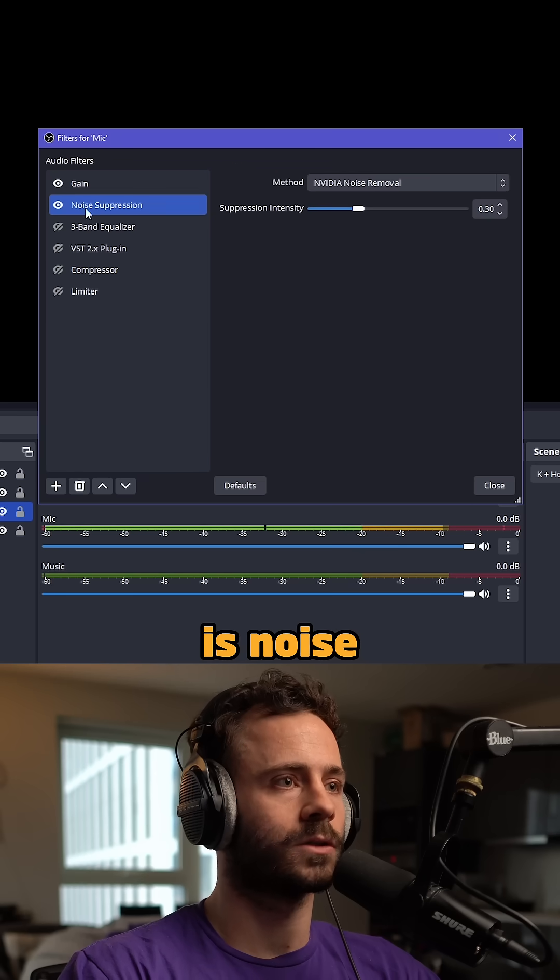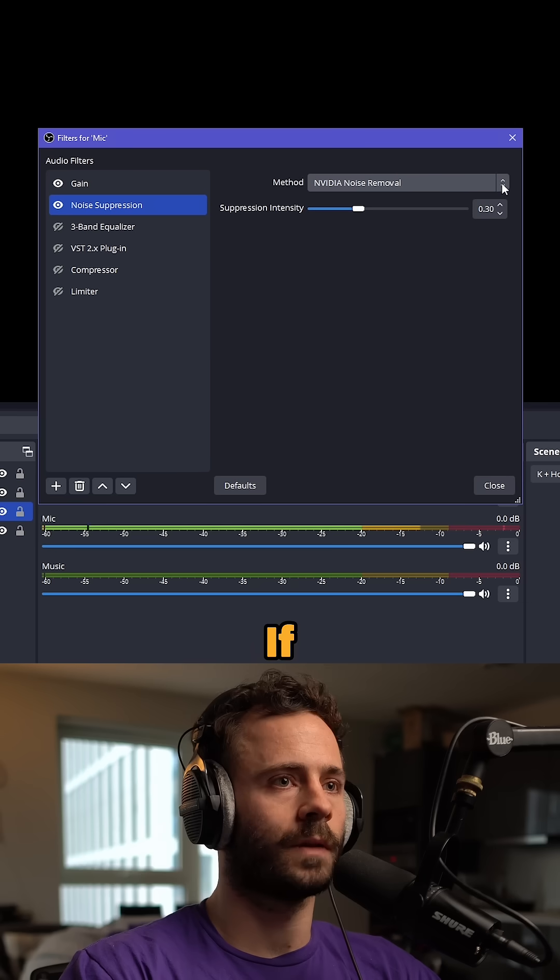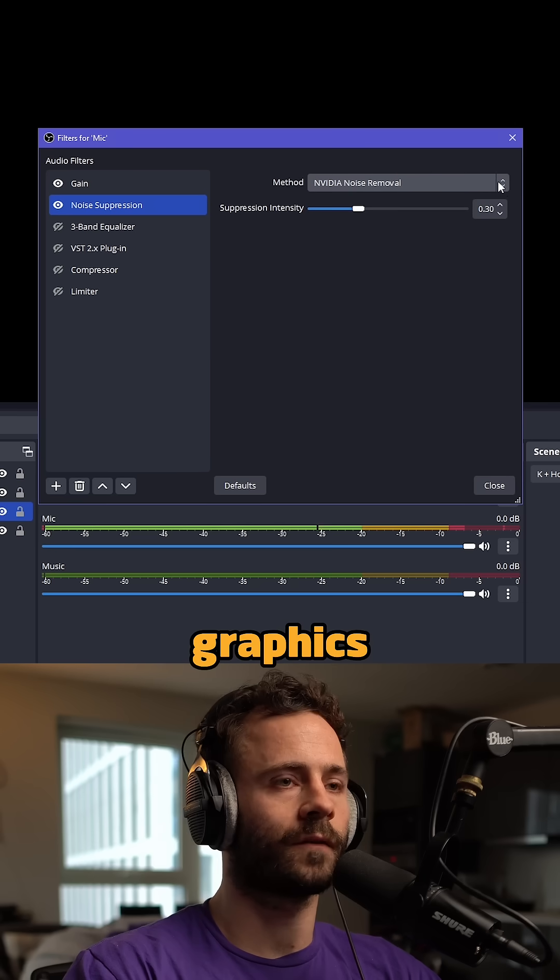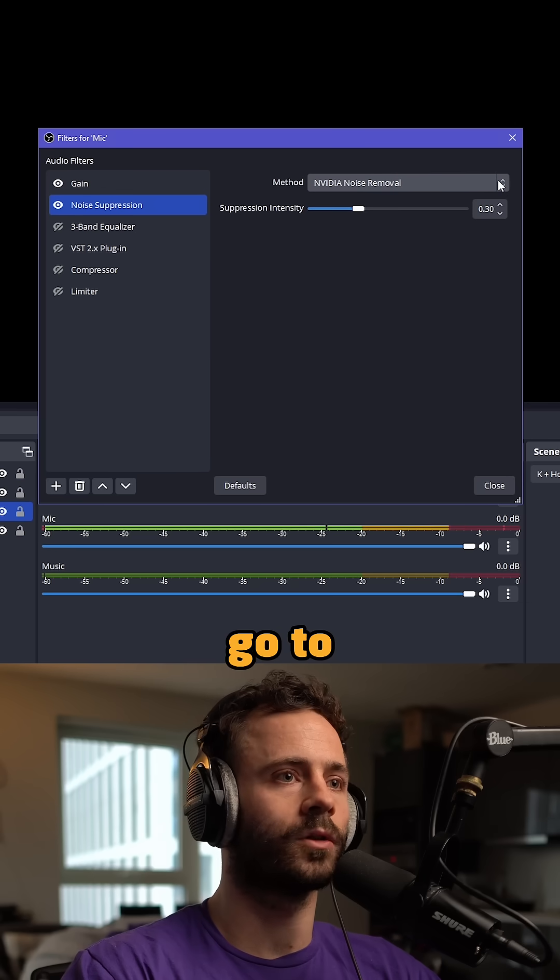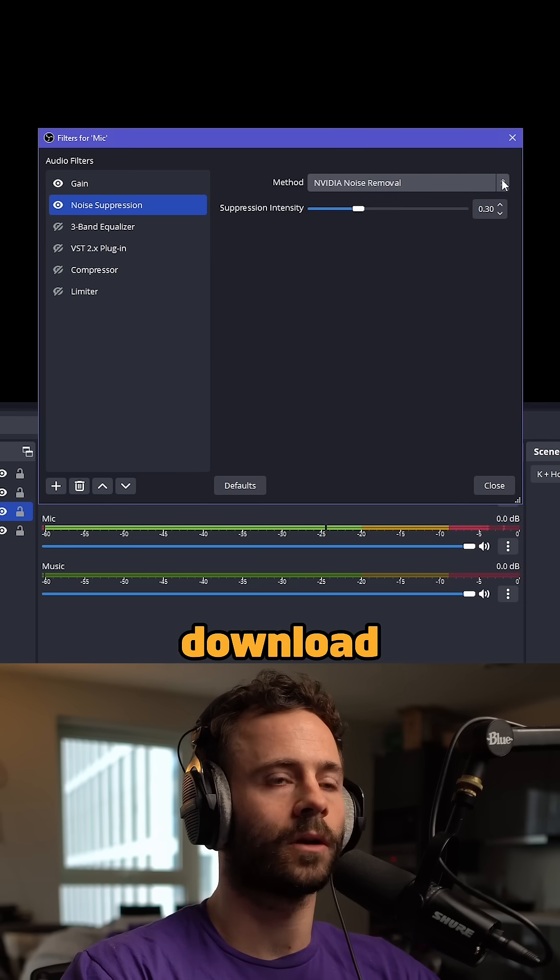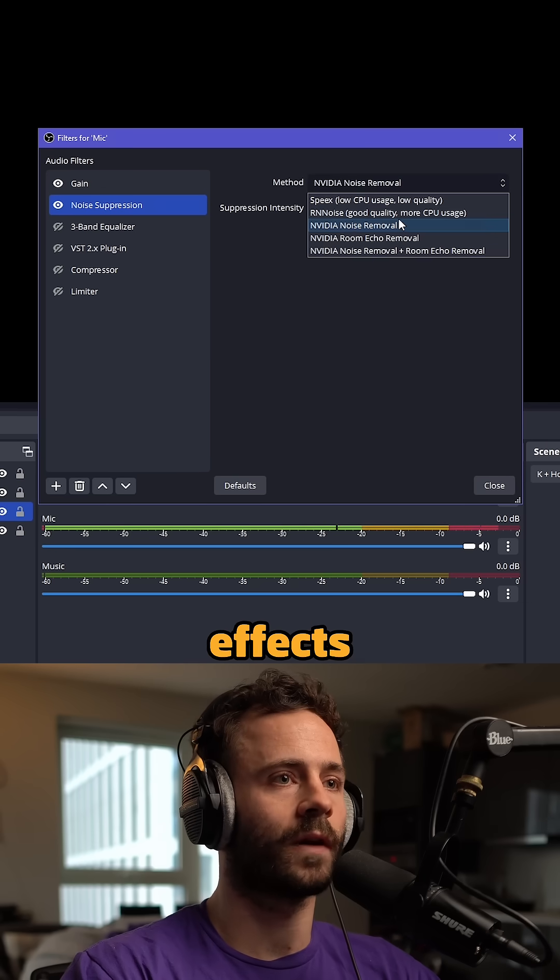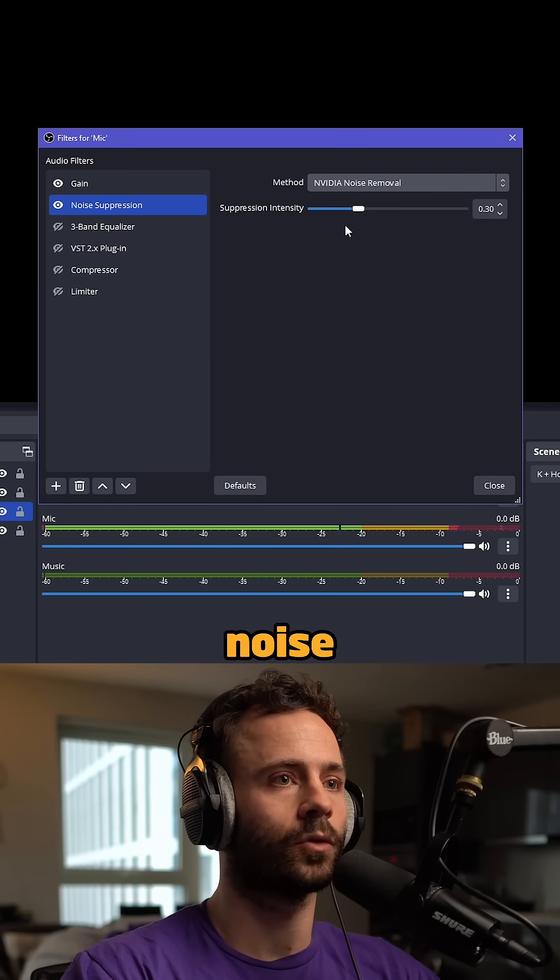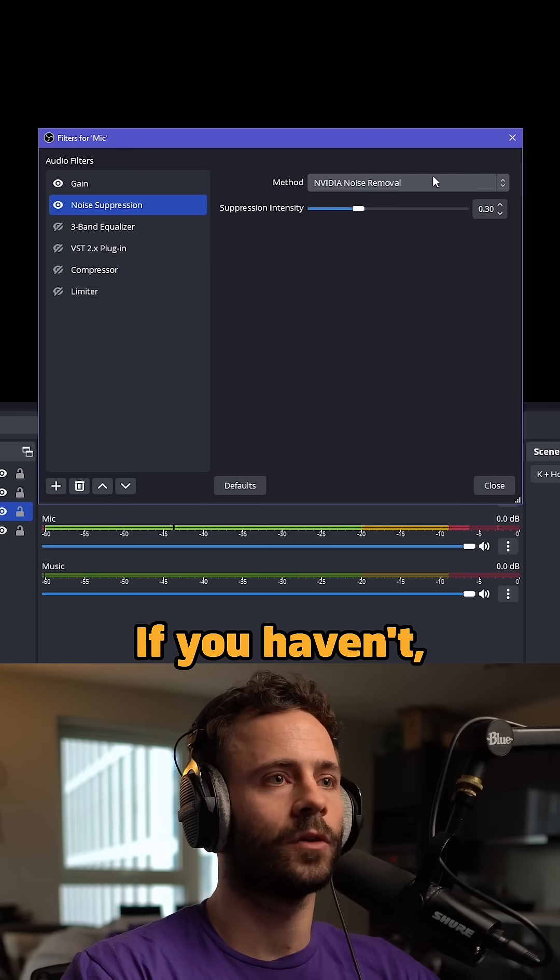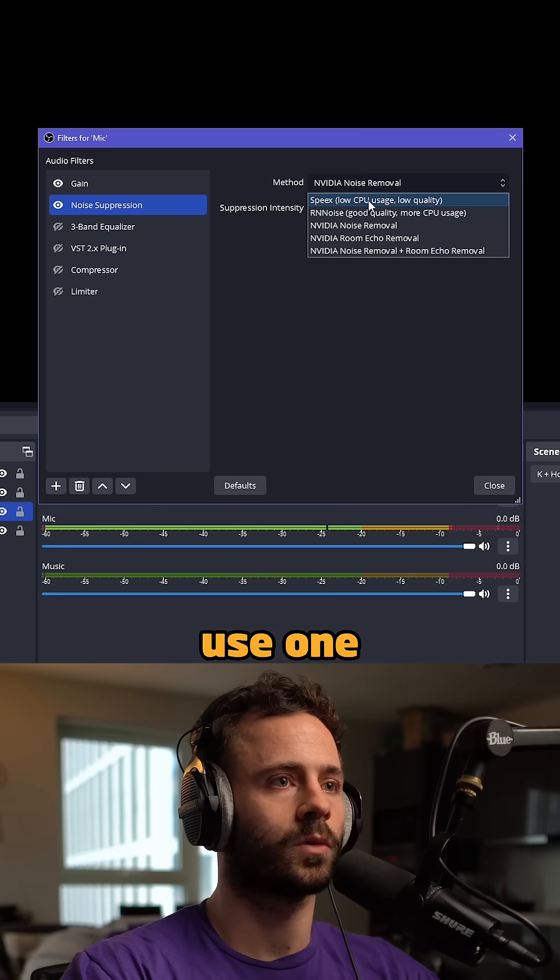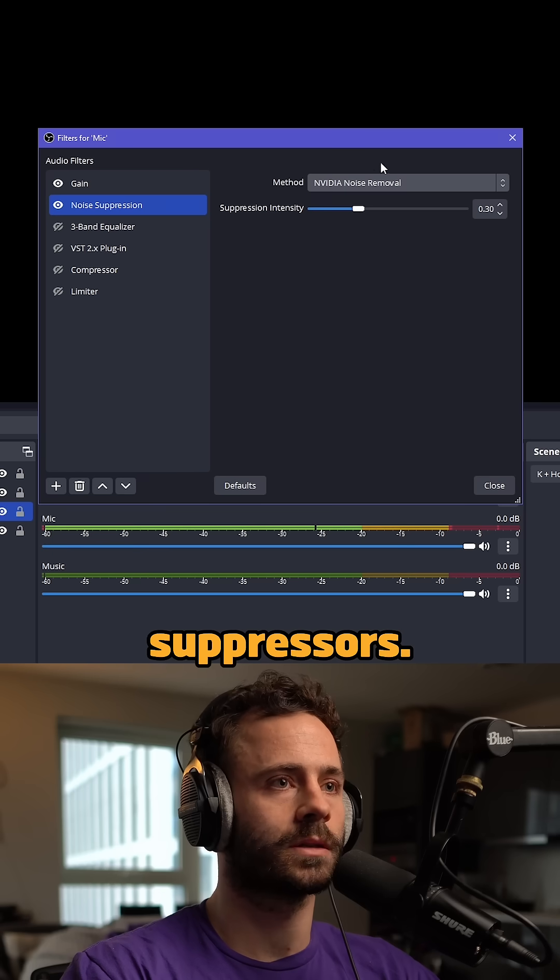Next is noise suppression. If you have an NVIDIA graphics card, go to their website and download their audio effects to use their noise removal. Otherwise, use one of the other noise suppressors.